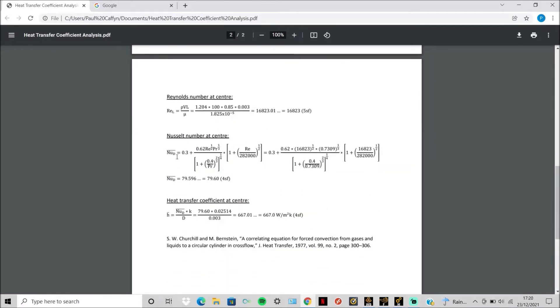This Reynolds number is then put into this Nusselt number equation which simply contains the Reynolds number and Prandtl number. Then you get a Nusselt value of the air.